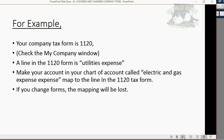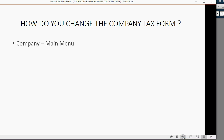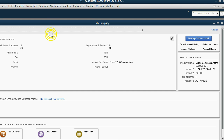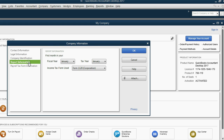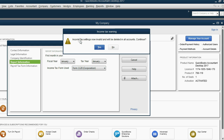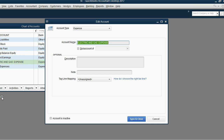If you change tax forms, the mapping will be lost. To demonstrate: to change the company tax form, go to Company > My Company, click the pencil, then choose Report Information. Change it from 1120 to 1065 partnership. You'll get a warning: 'Income tax settings now invalid and will be deleted in all accounts.' If you click Yes and OK, then go back to the chart of accounts and edit the Electric and Gas Expense account, you'll see that Tax Line Mapping is now unassigned.